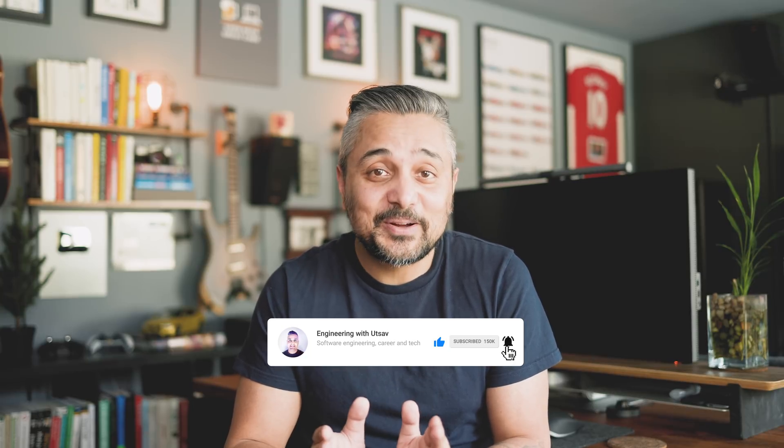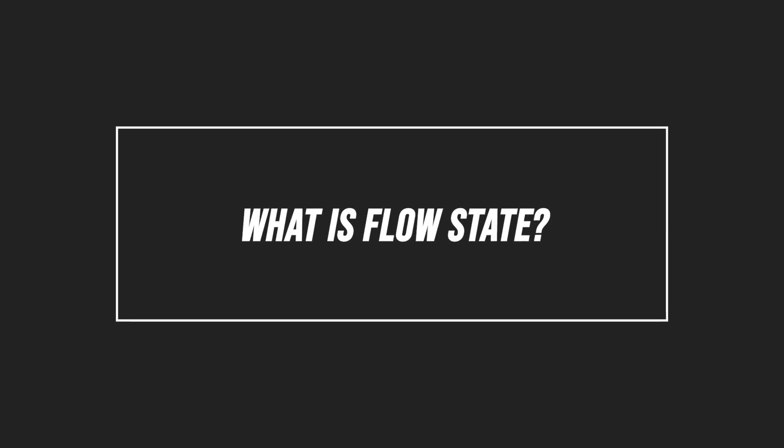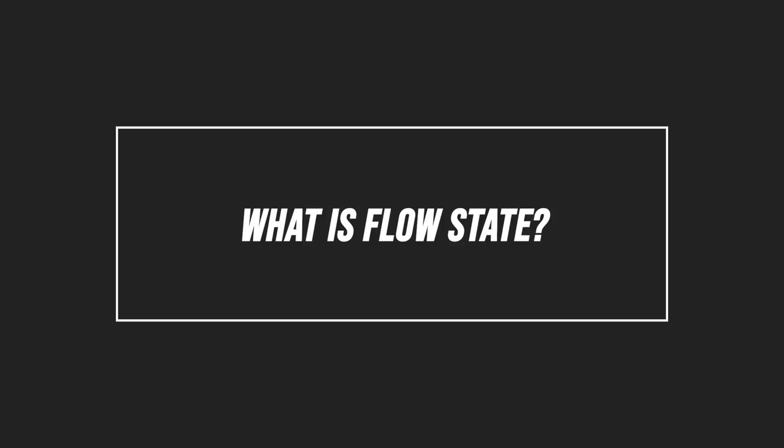Everything I talk about in this video and any related material will be linked in the description below. This video also has timestamps, so feel free to jump to sections that interest you more. With that said, let's get started. Many of you have probably experienced flow state at some point. It is the sense of fluidity where you are totally absorbed by and deeply focused on something beyond the point of distraction.